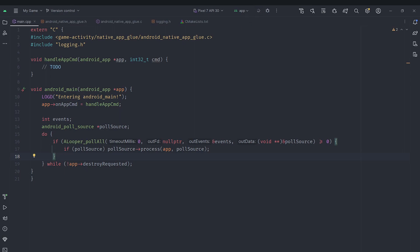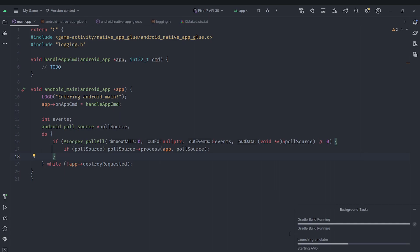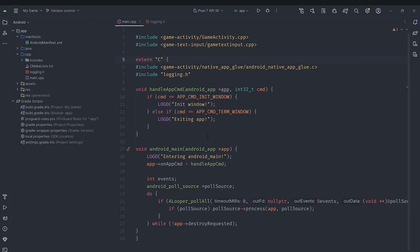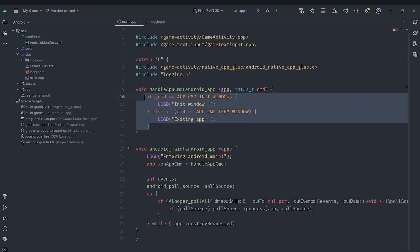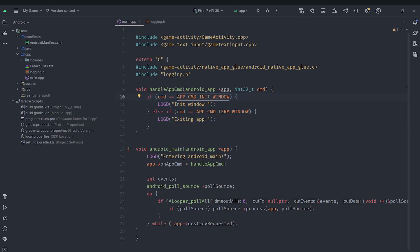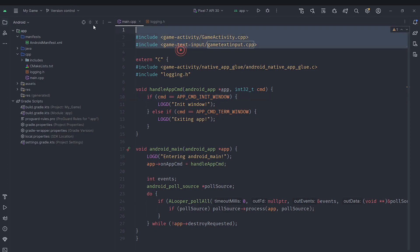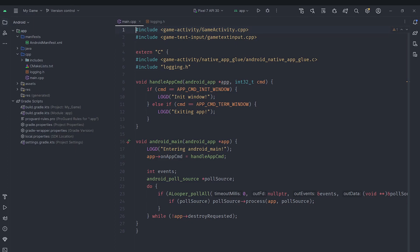Before running the app I made two changes. First, instead of leaving handle_app_command empty, we print debug messages: if the app command equals APP_CMD_INIT_WINDOW we log "initializing window", and if it's terminating the window we log that we are exiting the application. Second, make sure you include two CPP files — not headers — in your main.cpp: game_activity/game_activity.cpp and game_text_input/game_text_input.cpp. If you don't include these two files you may get errors.